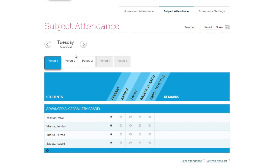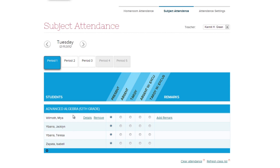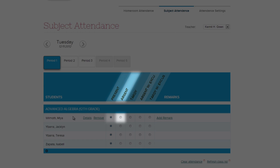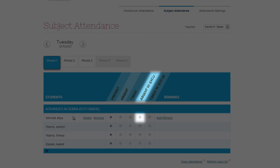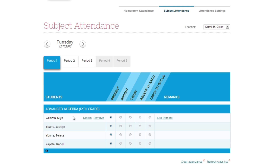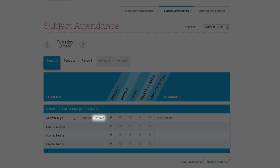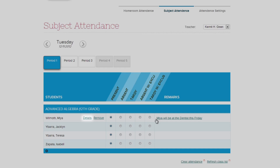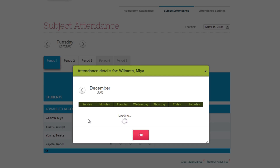Each selectable period will have the appropriate roster with the grade and class listed clearly. To take attendance, simply move your mouse over the row the student is in, and check whether the student is present, absent, tardy, absent with an excuse, or tardy with an excuse. In addition, when you mouse over the student's row, you can remove the student from the class, add in a remark, and click Details to see the student's attendance record.